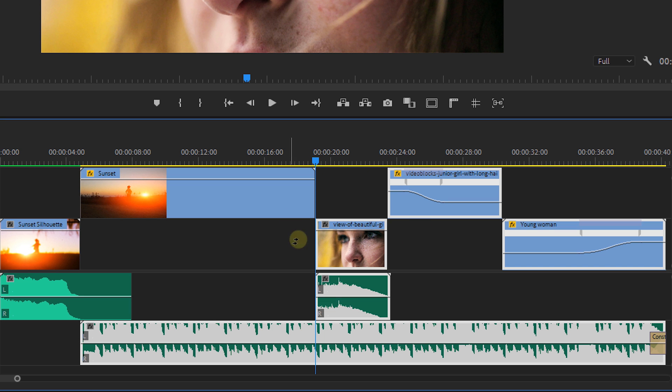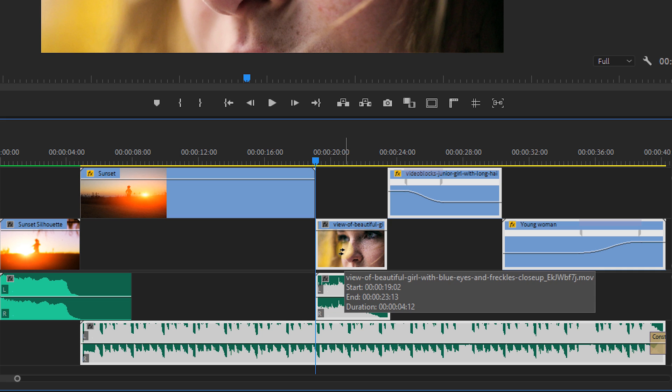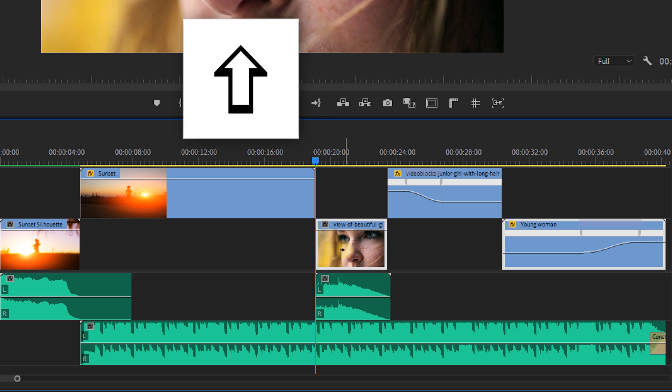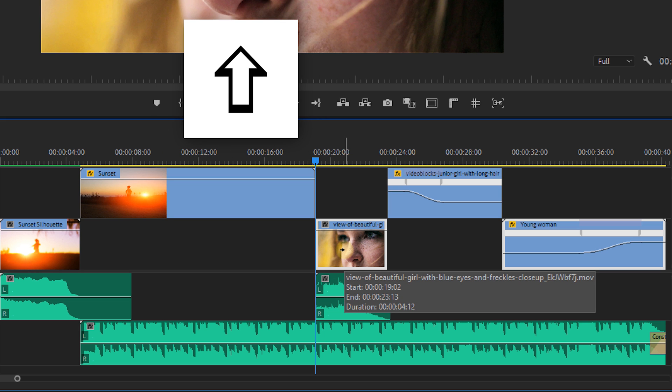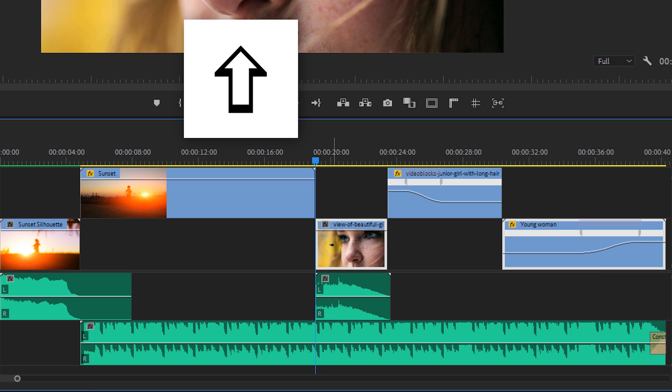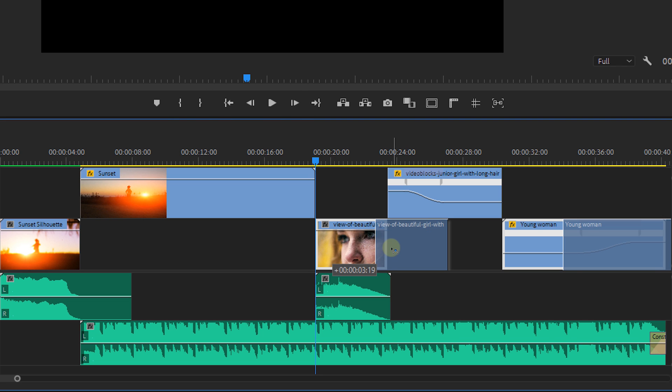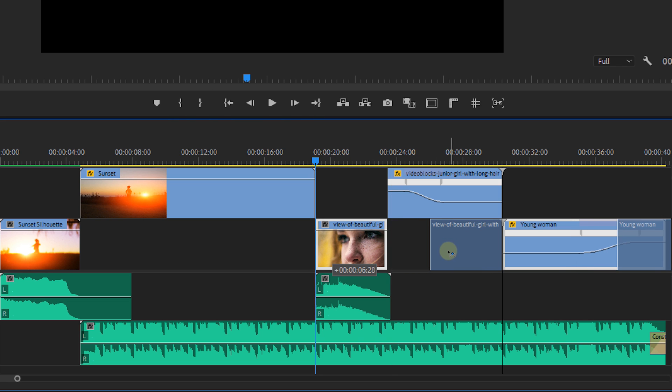What if I only want to select the clips of one track? Well there are two ways. Either you lock all the other tracks or you hold shift. You'll see that my cursor now changes into one arrow instead of two. This clearly indicates that only one track will be selected instead of multiple.